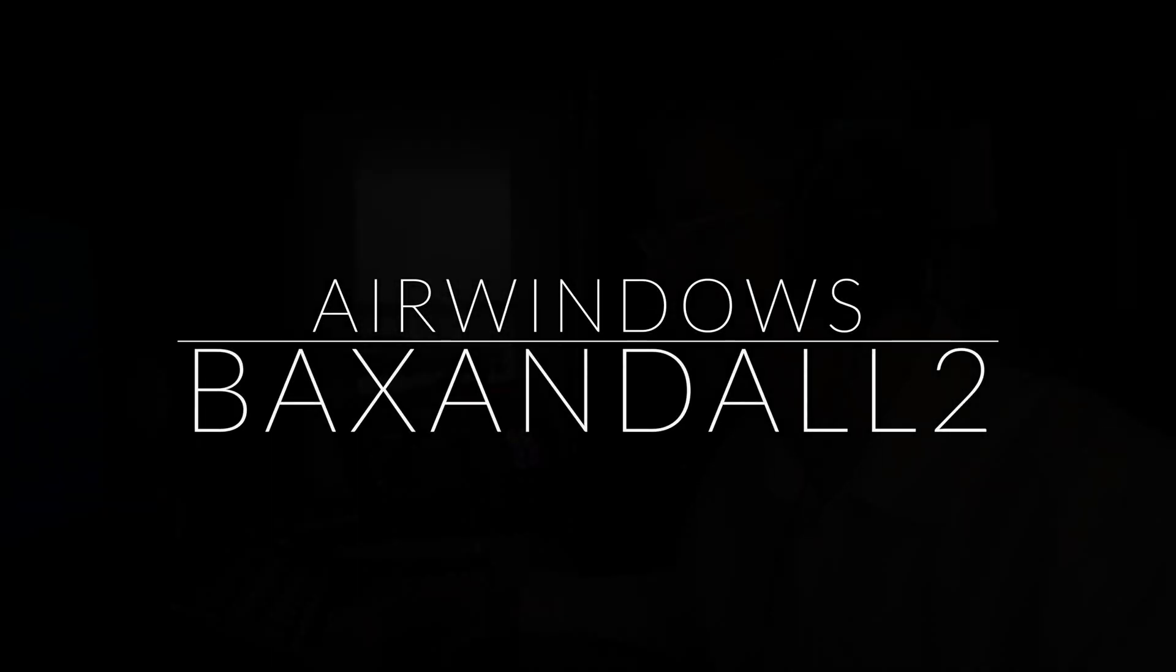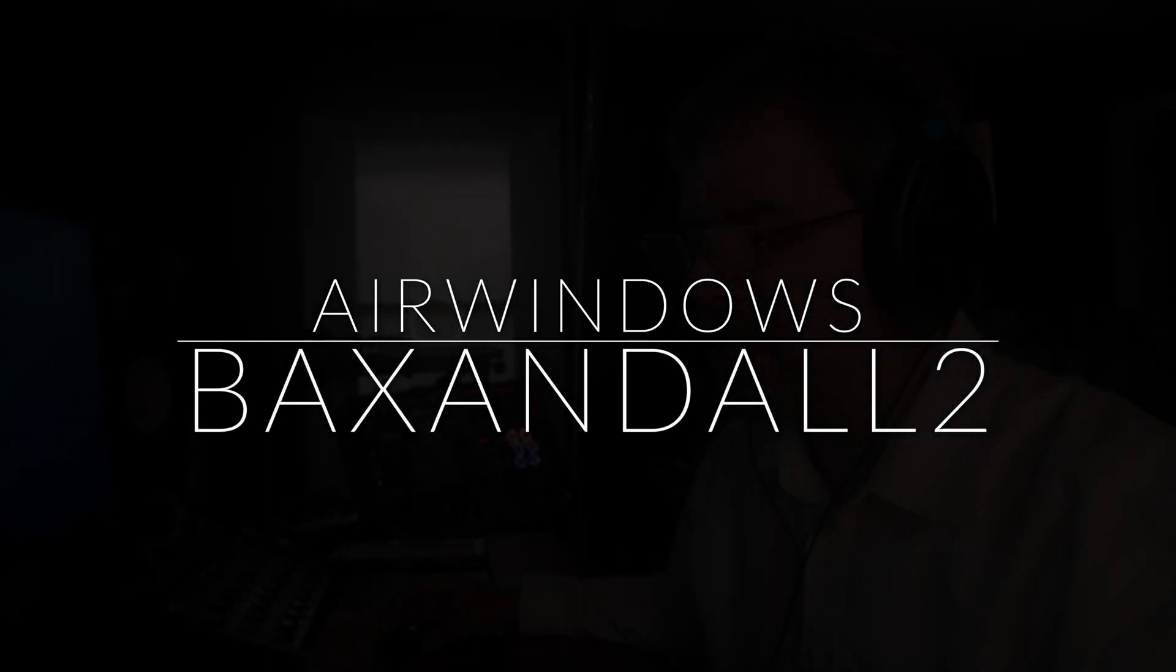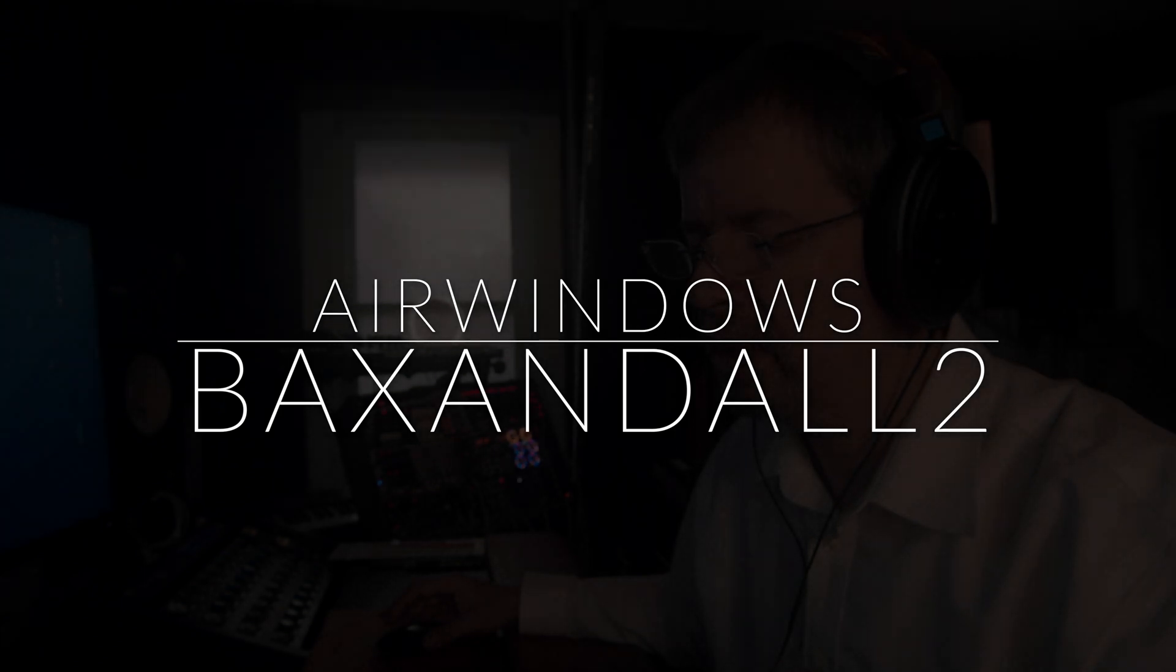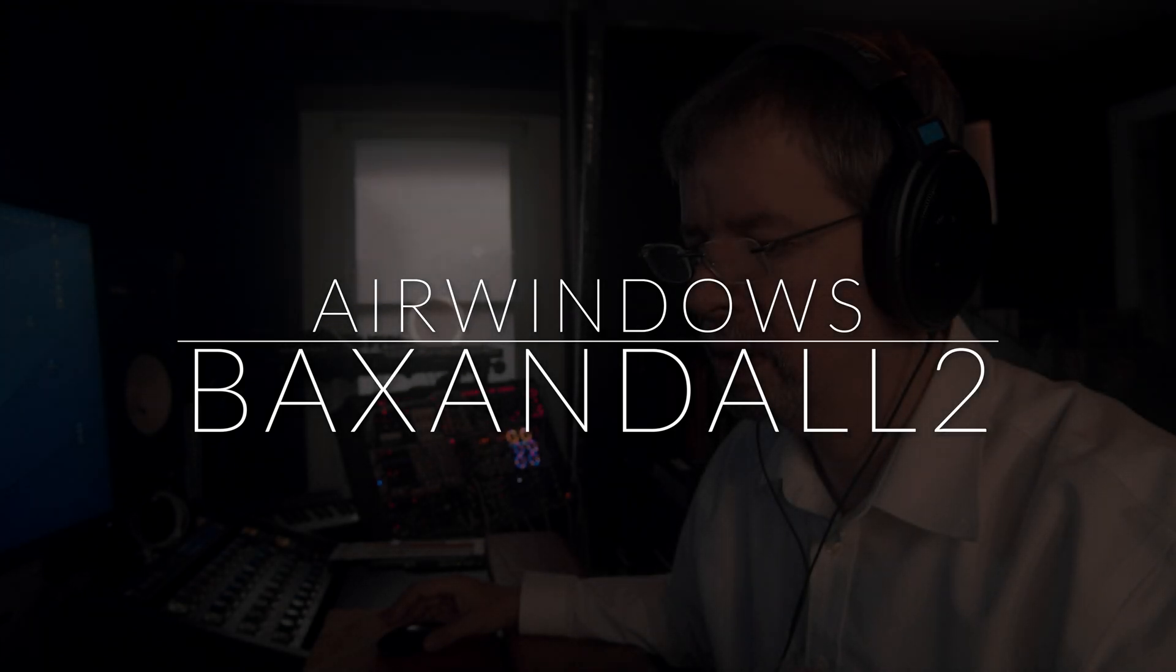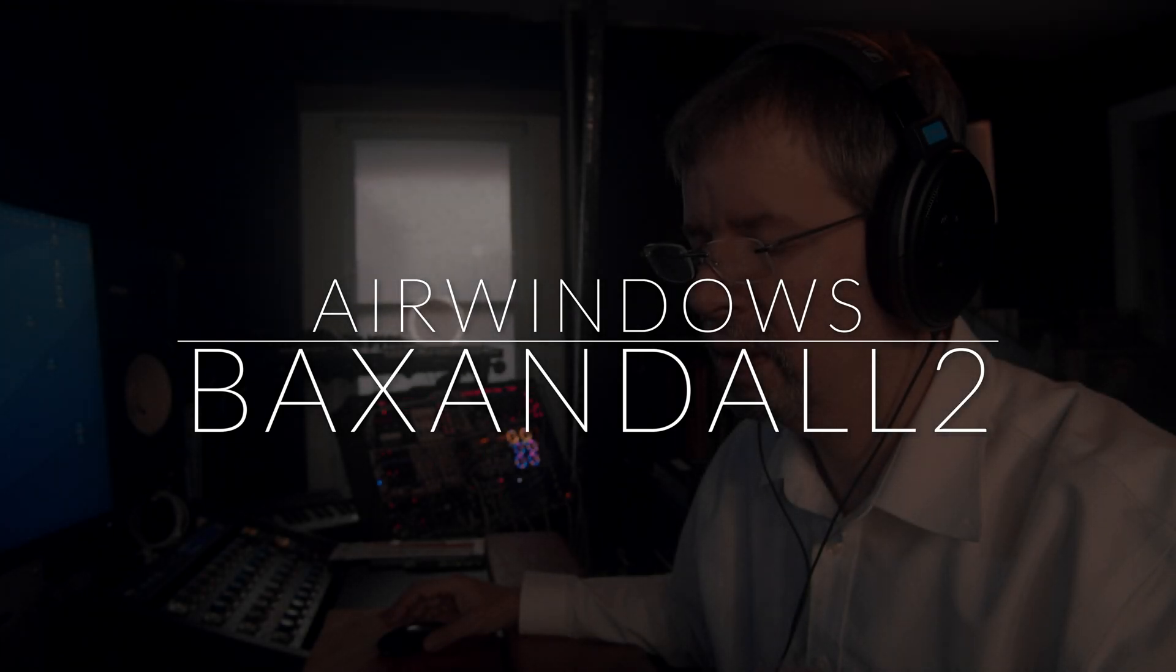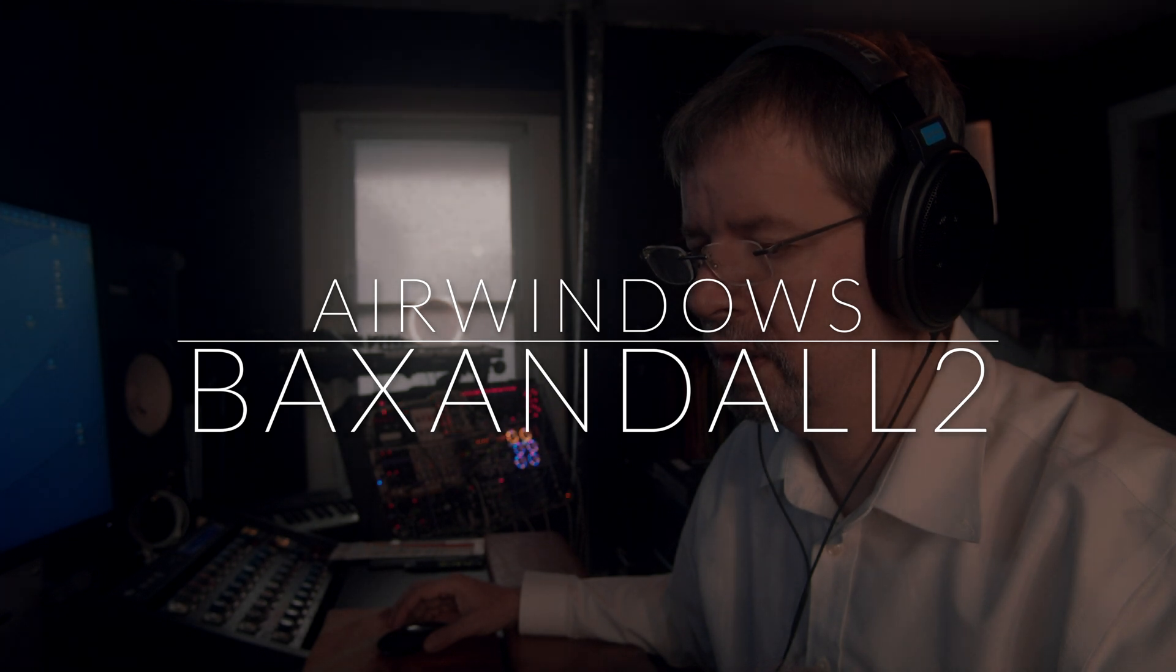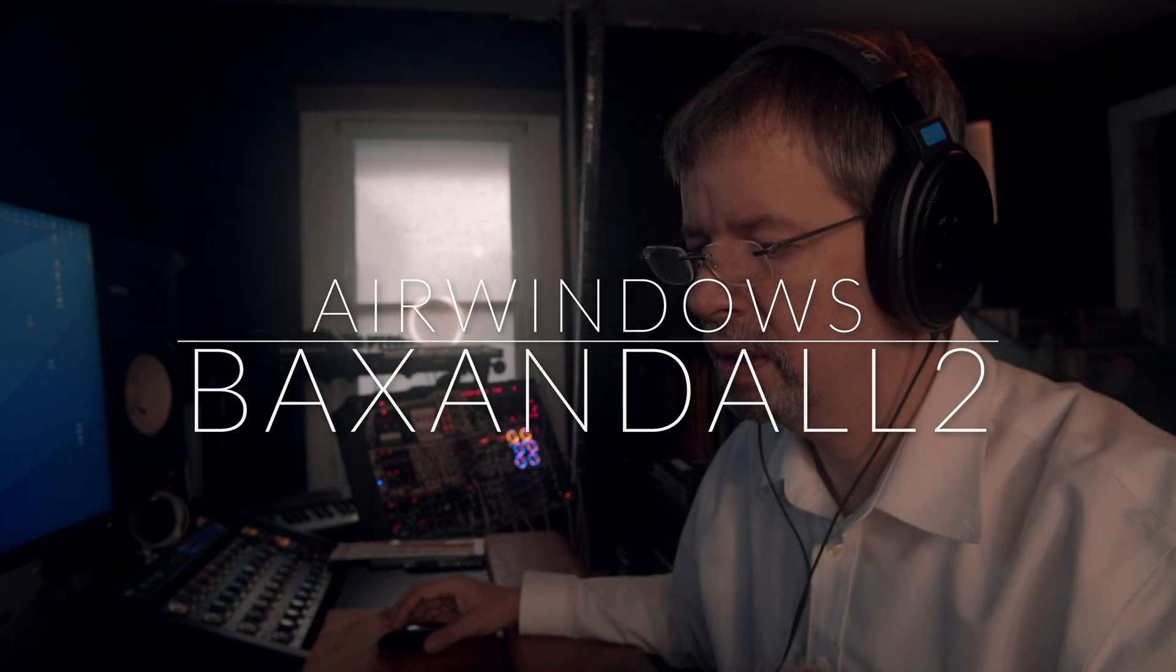All righty, let's see if we can do the thing. Hi, I'm Chris from Airwindows, and hey, you can do this.